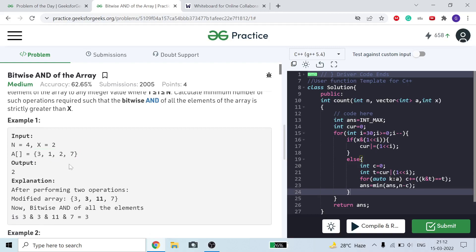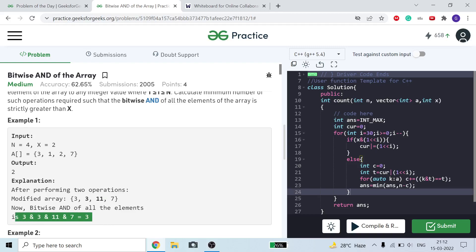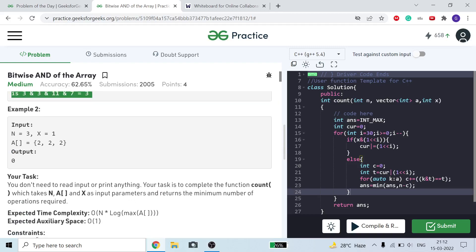In the first example, if we change the two numbers 1 and 2 to 3 and 11, then our bitwise AND equals 3. Here 3 AND 3 equals 3, 3 AND 11 equals 3 because both contain bit 1 and bit 2, and 7 also has bits 1 and 2 set, so the bitwise AND is 3.